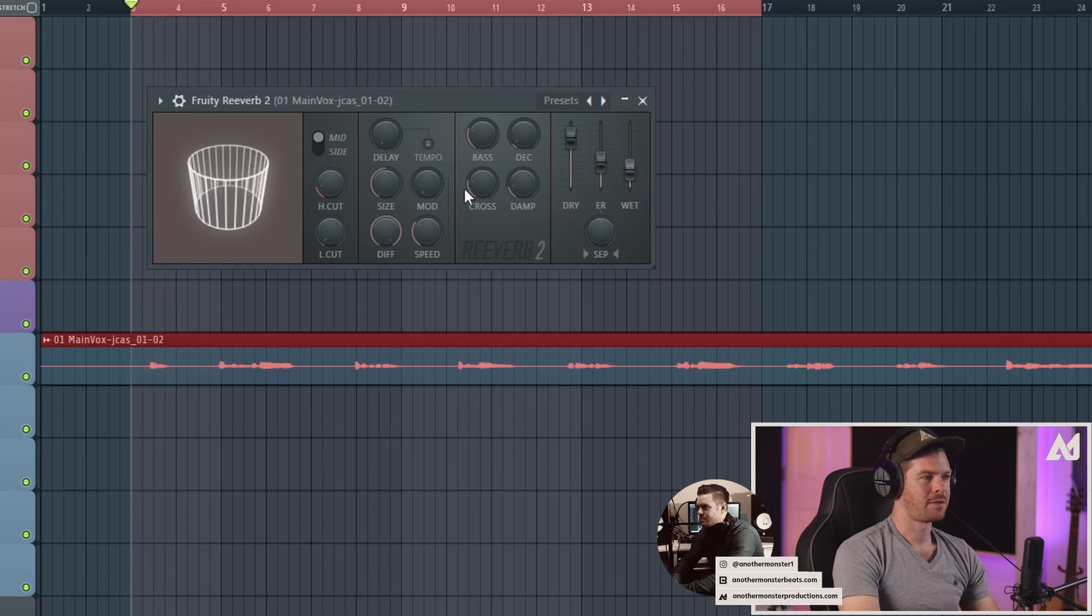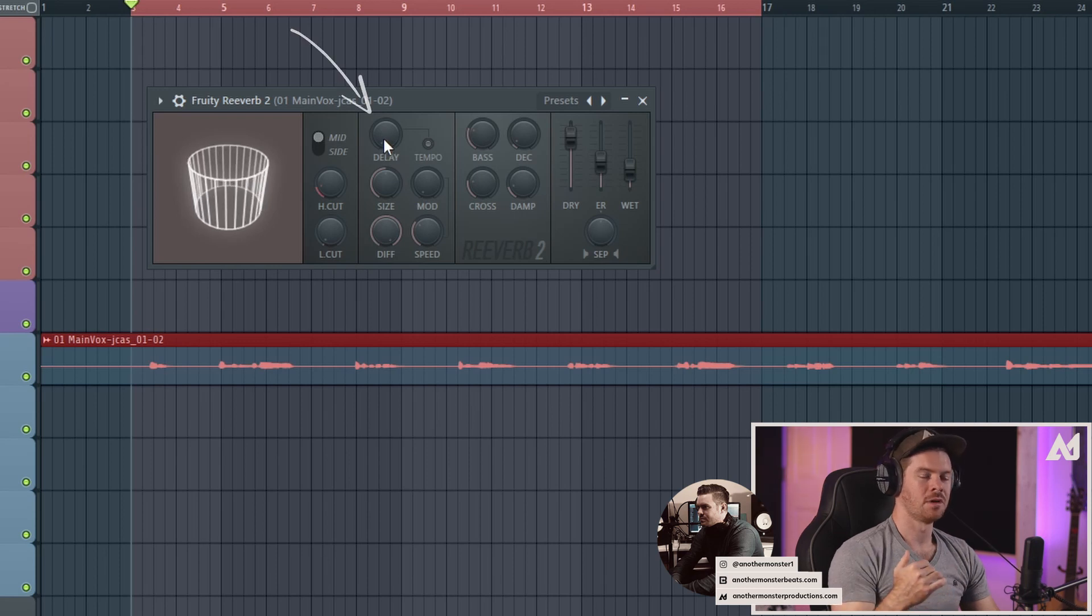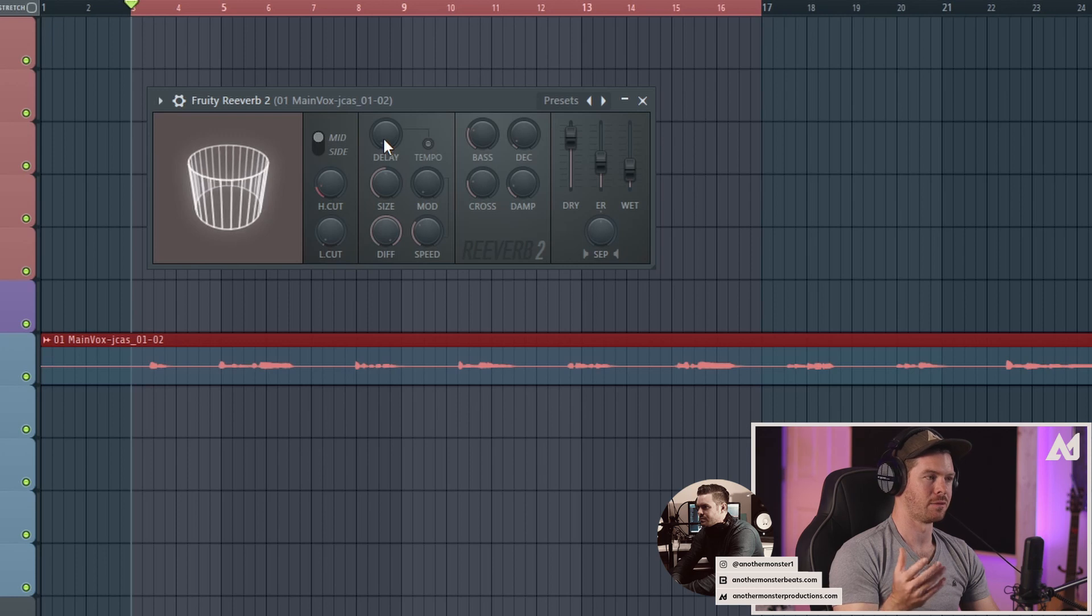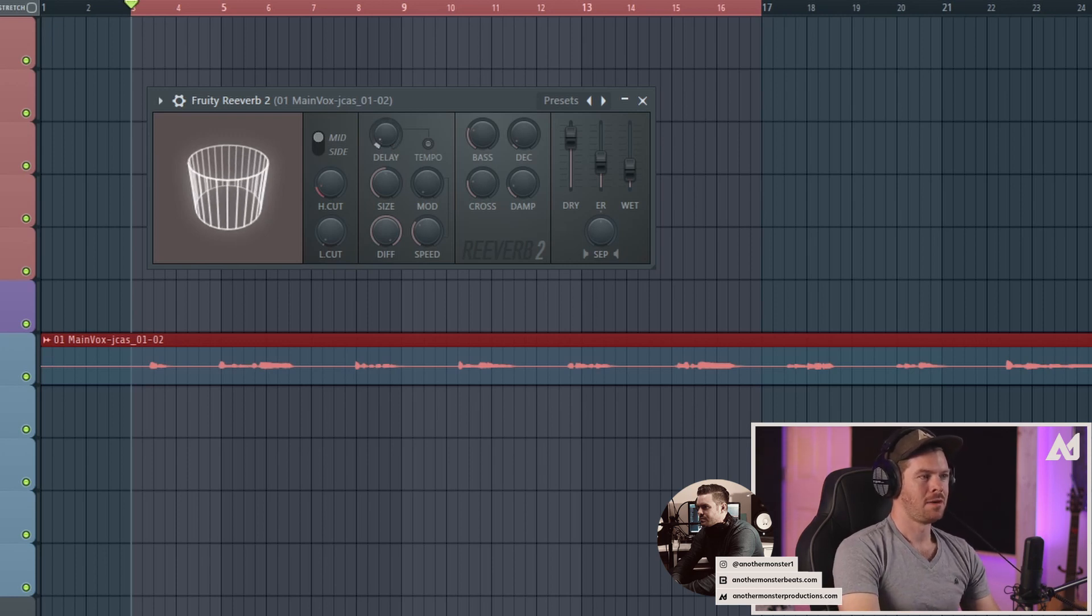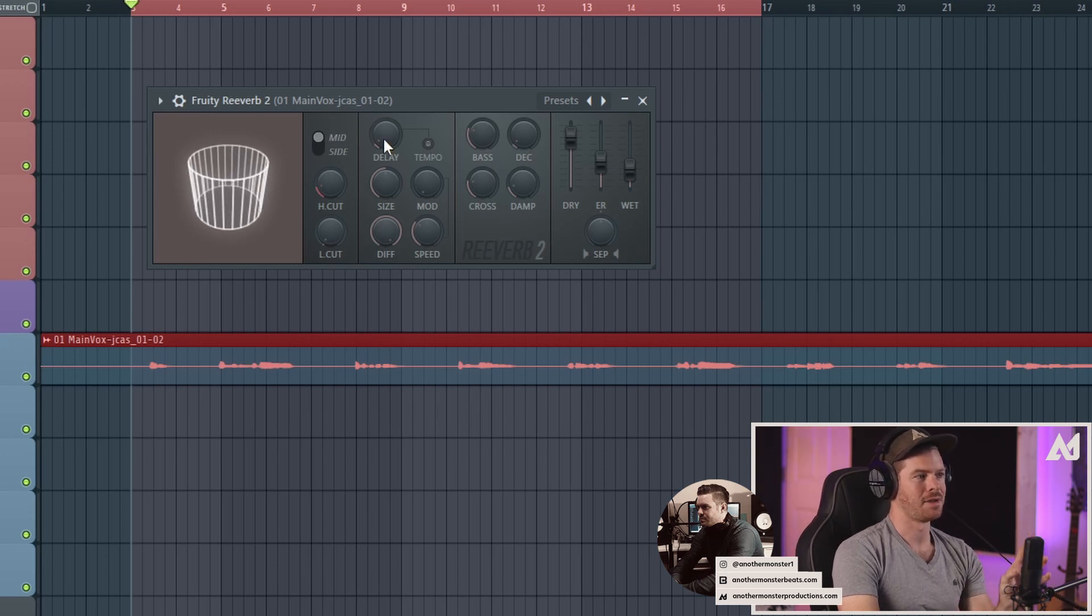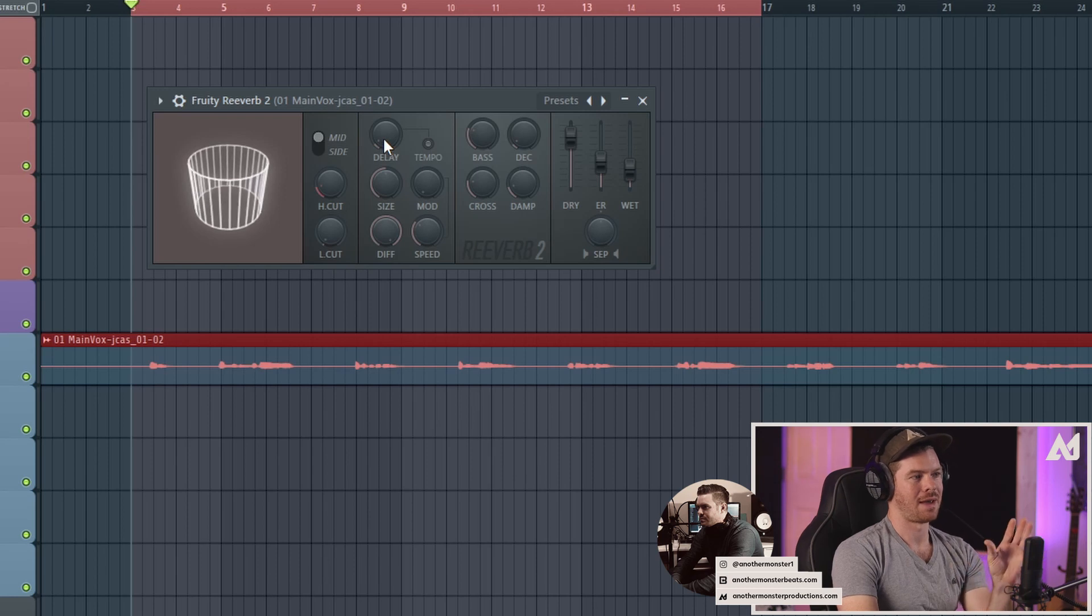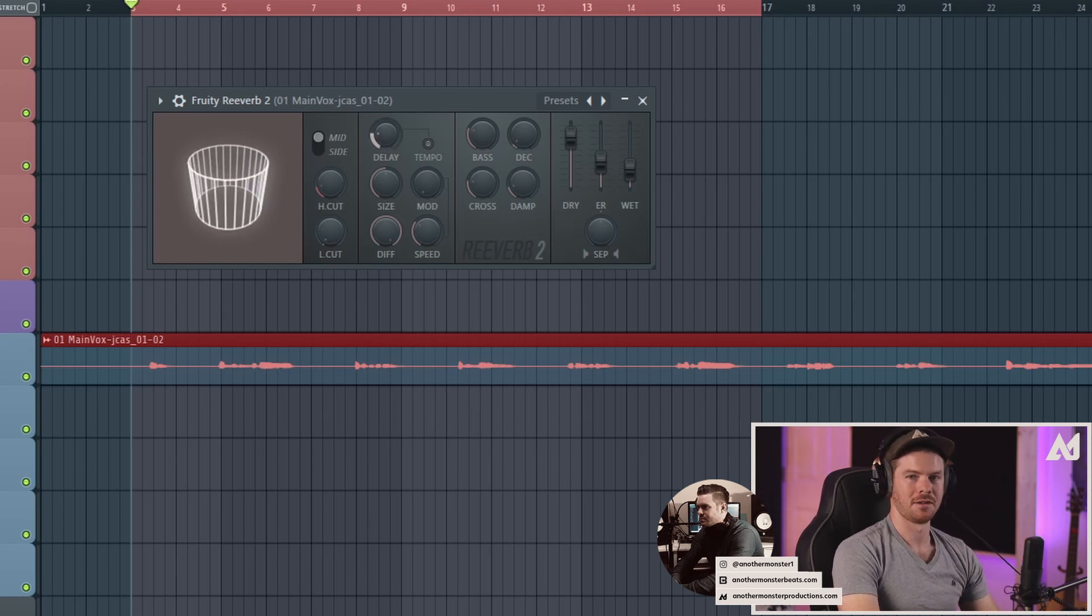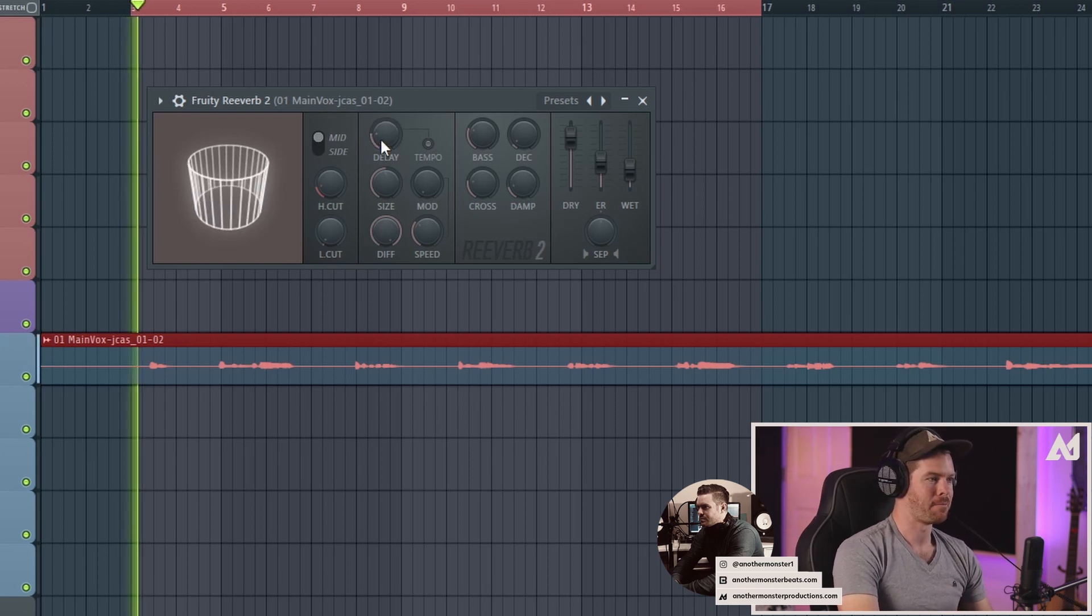Now another thing that I want to do is mess with the pre-delay. When it comes to a vocal performance and really a lot of different things that you're going to be adding reverb onto, adding a little bit of pre-delay can be helpful because what this is doing is it's allowing the dry signal to be by itself and then the reverb kicks in after the fact. Depending on how high you bring up the pre-delay is going to determine how quickly the reverb kicks in. Let's listen to an example of that.